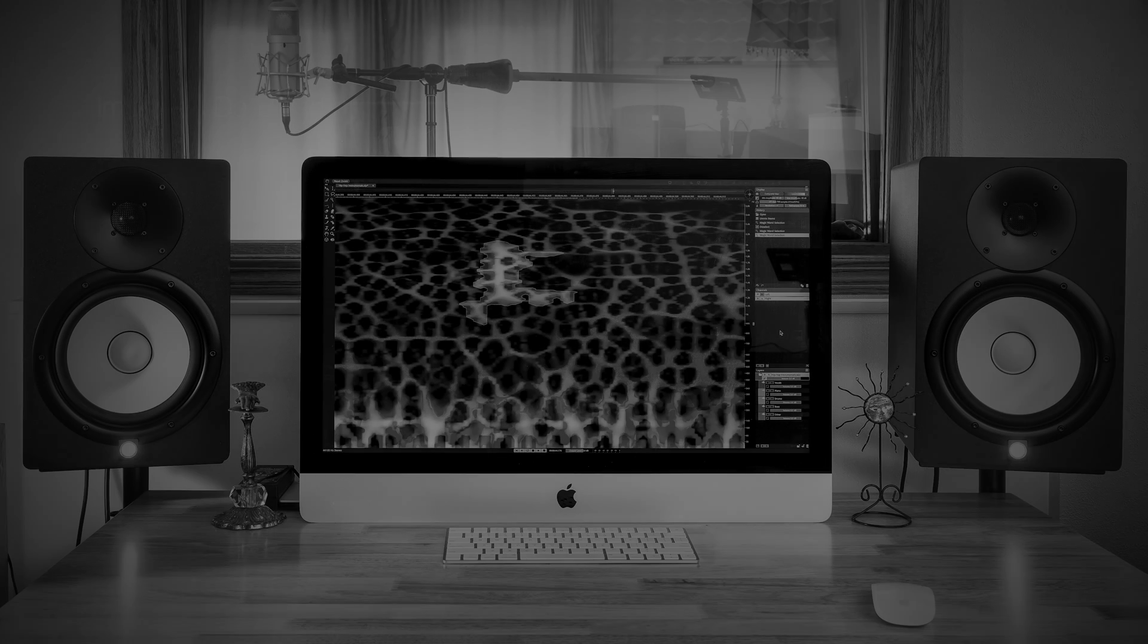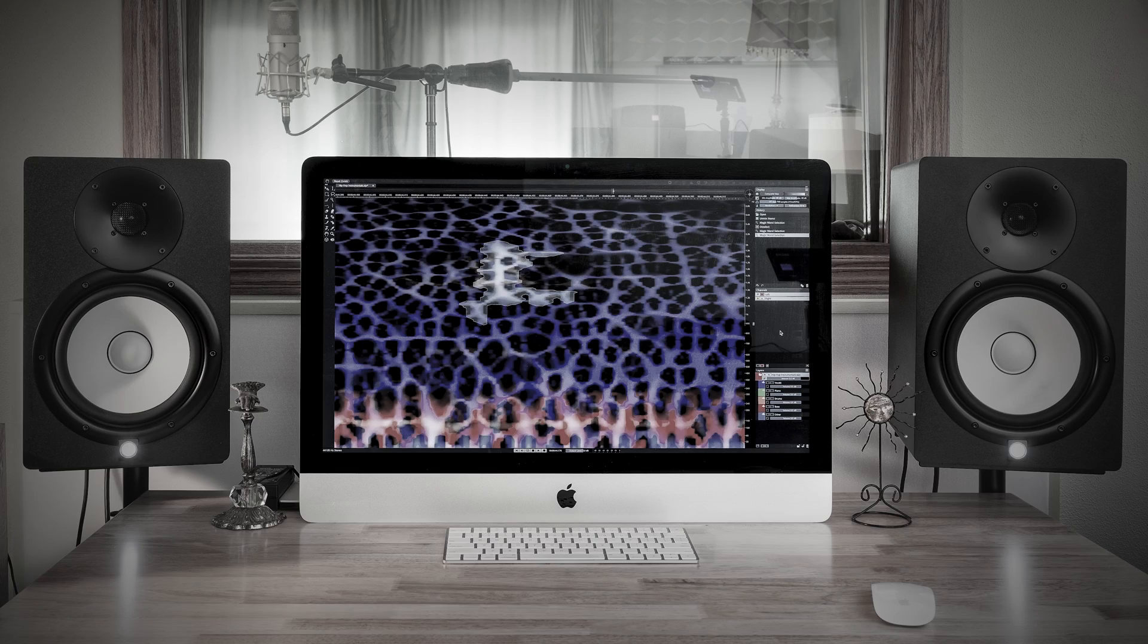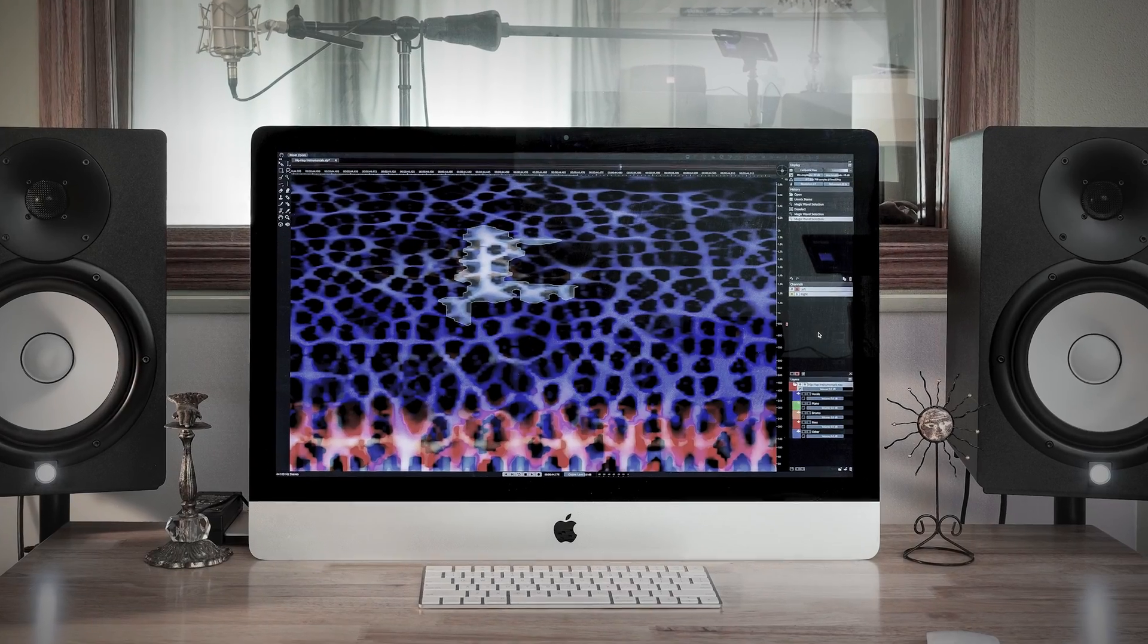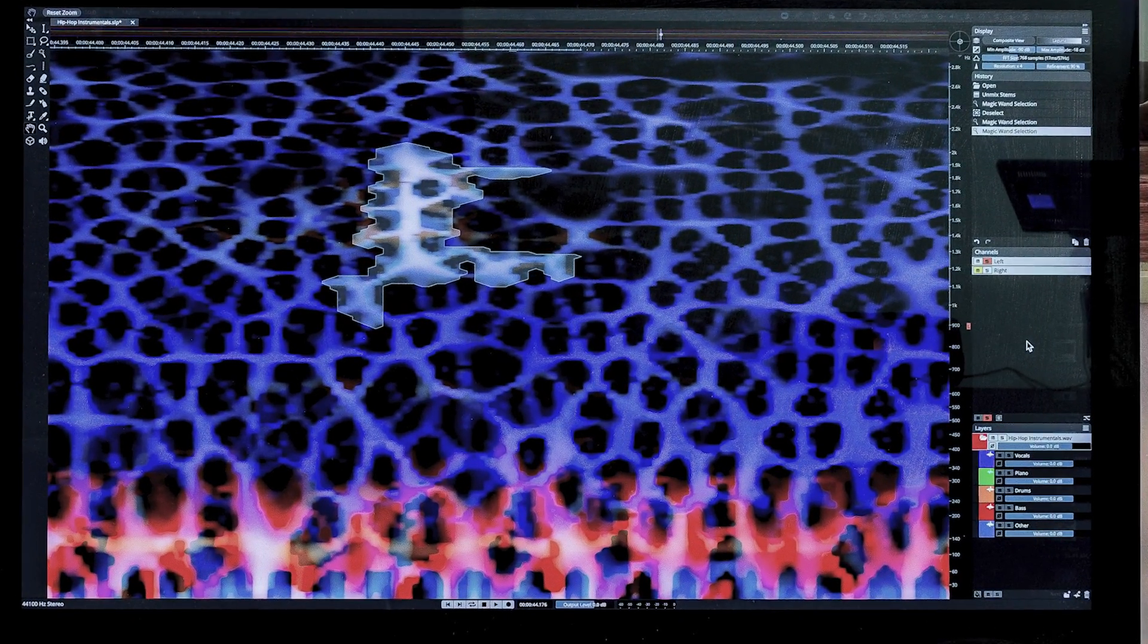We have an improved process in Spectralayers Pro 9, and that is the de-bleed process. We'll take a close look at it, but first, let's review the Pro 8 process just to get some context.